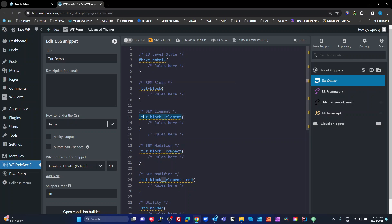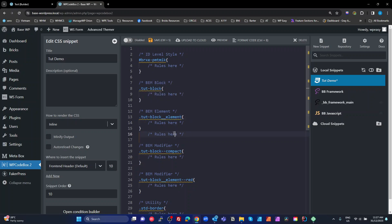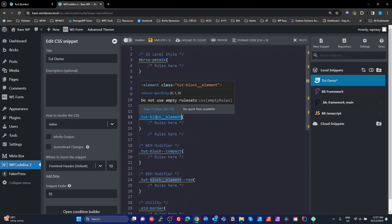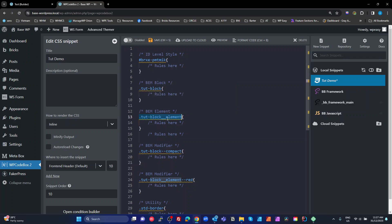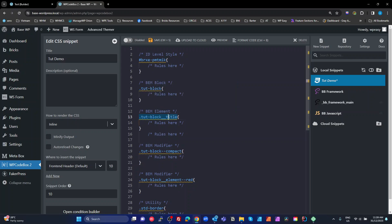Then we have what they call elements. These are just classes — semantically in CSS that class is no different to a block class — but from our naming convention, we use two underscores followed by another name to make it an element. So for example, 'toot-block__title' would make 'title' an element related to the 'toot-block'.